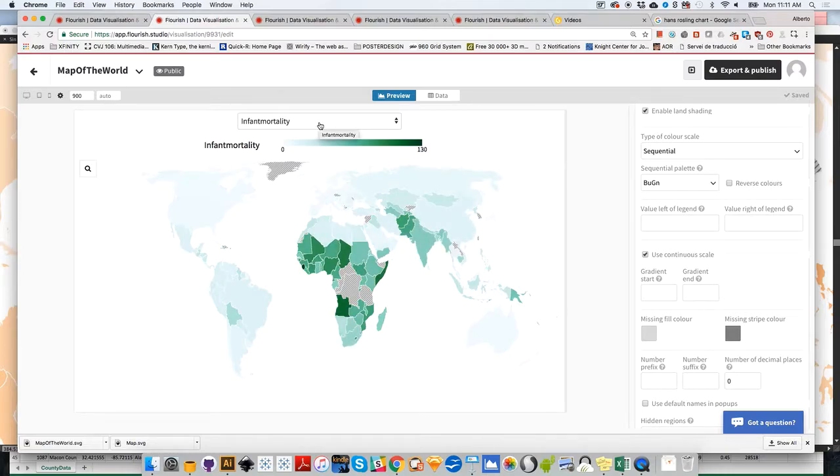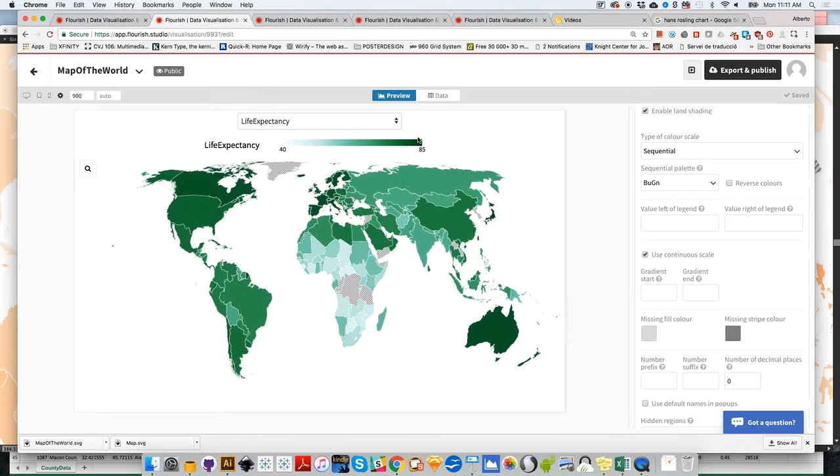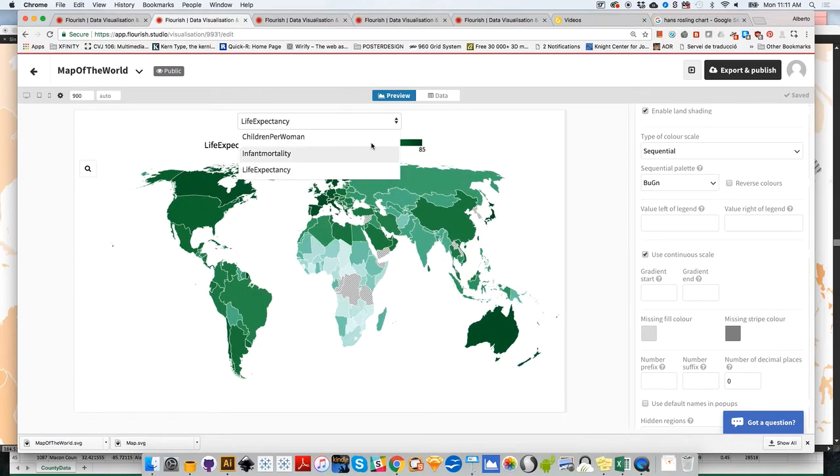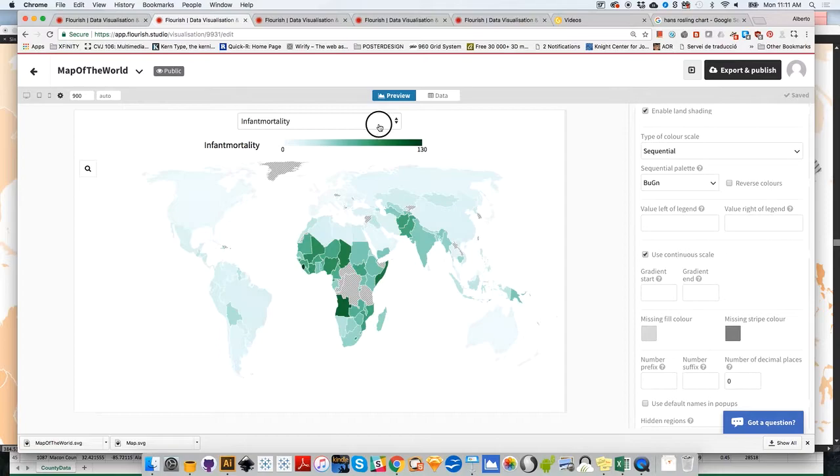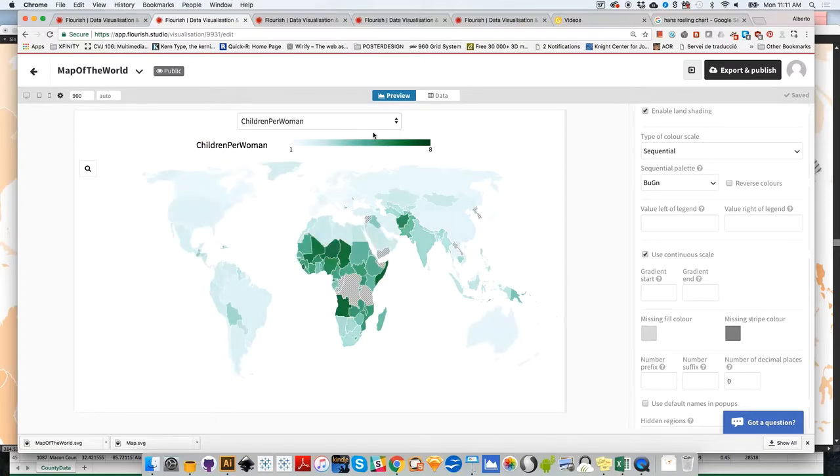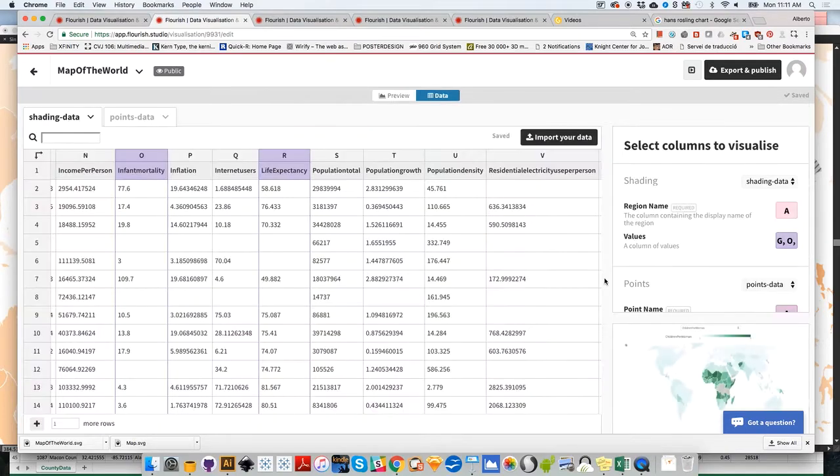So right now, you're seeing infant mortality, and then you're seeing life expectancy. As you can see that Flourish makes very nice animated transitions between the maps that we have created. Again, we could change these to bins, whatever, instead of a continuous scheme.